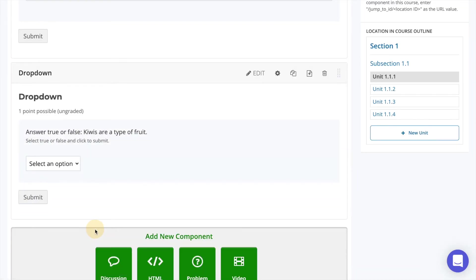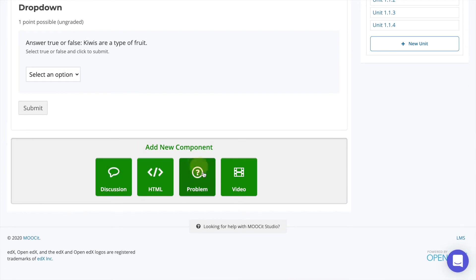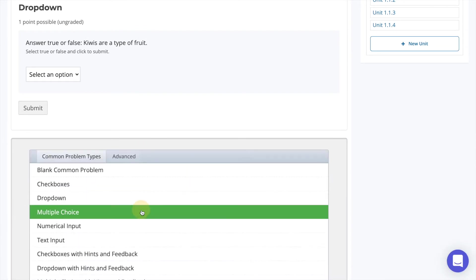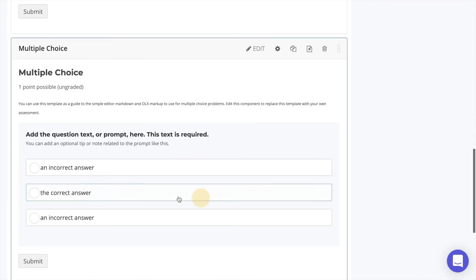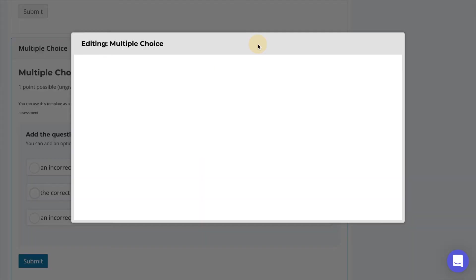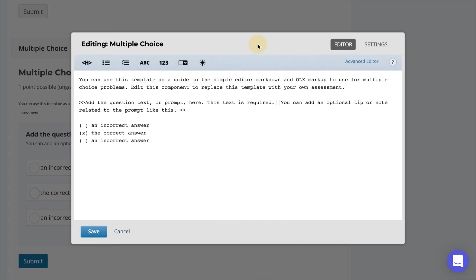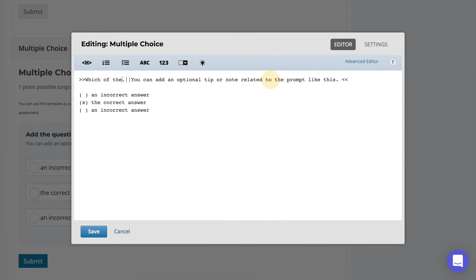The next problem type we will add is multiple choice. This is a typical multiple choice question with only one correct answer. Select to edit the template. Again the text follows a similar format to the previous questions.